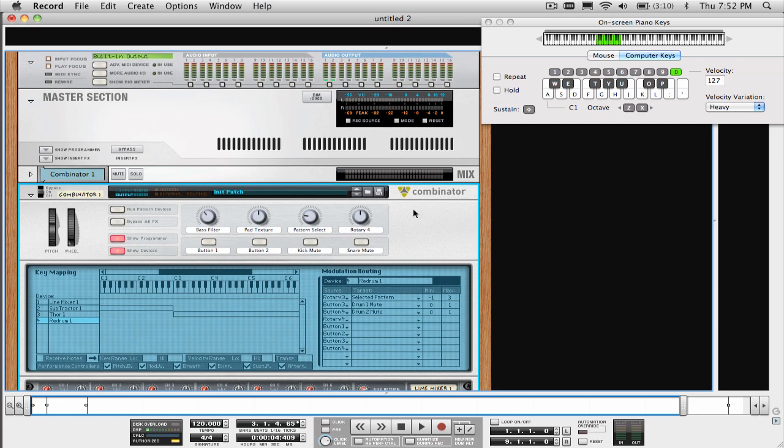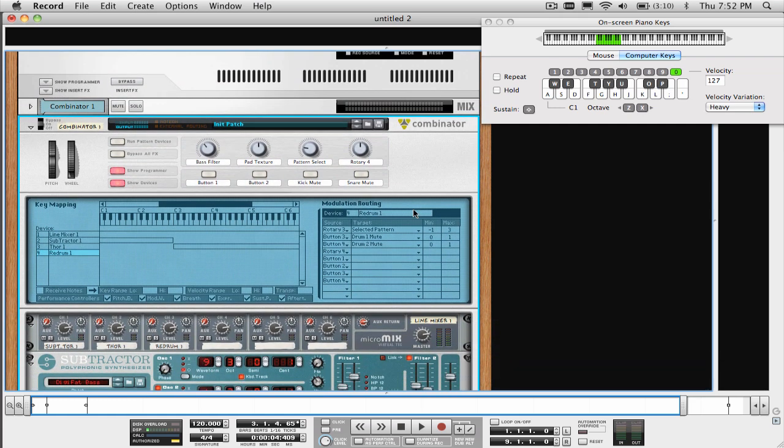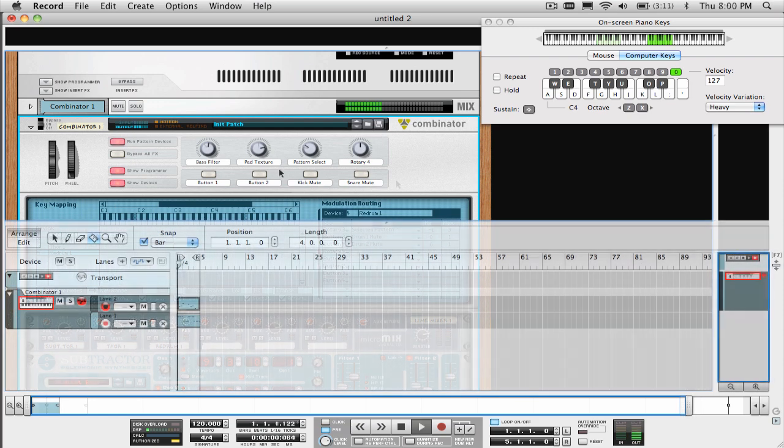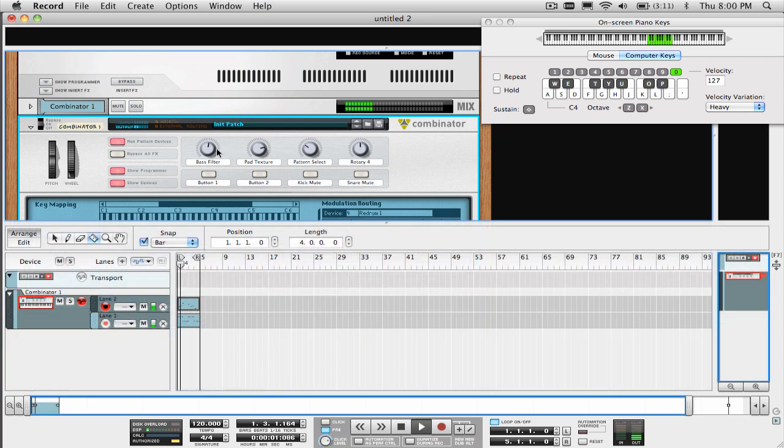And finally, we have a Combinator Patch, which has Bass on the left, Pad on the right, some selectable drum patterns that we can play along to, and some knobs and buttons which will help us to modify or change the pattern a bit.